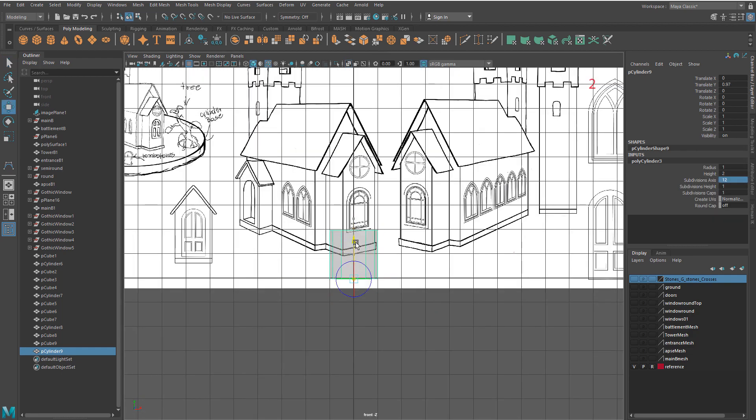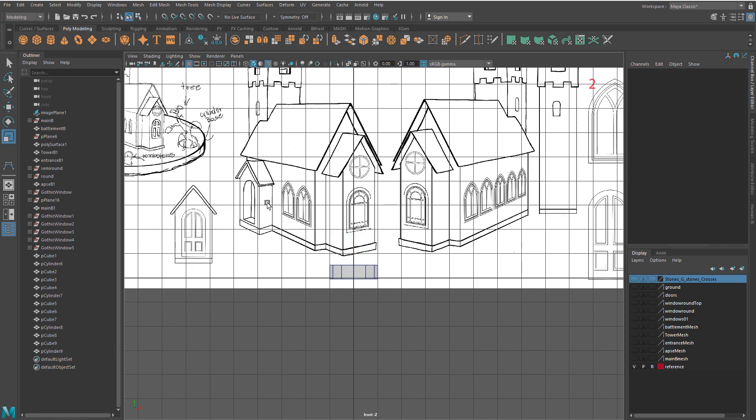Move the pivot point to the bottom and scale the cylinder a bit to create the tree trunk.